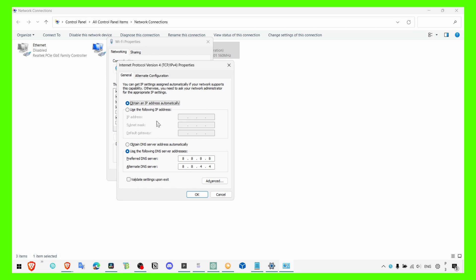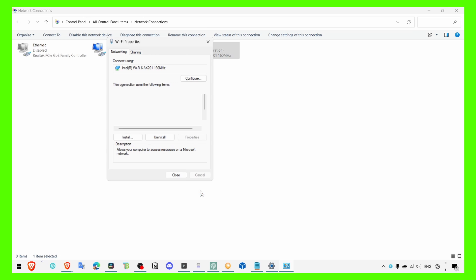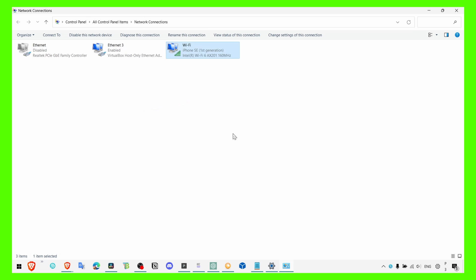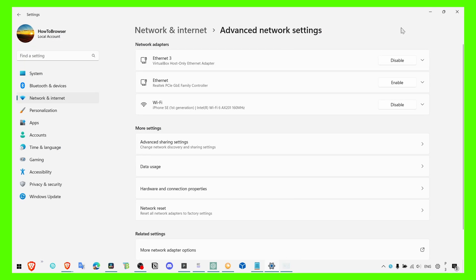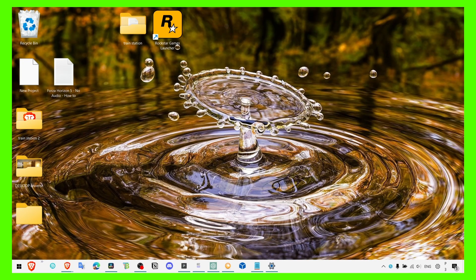If you select Use the Following DNS Server Addresses, make sure here you add Preferred DNS Server 8.8.8.8 and Alternate DNS Server 8.8.4.4. Click on OK and Close, and that's what you have to do.